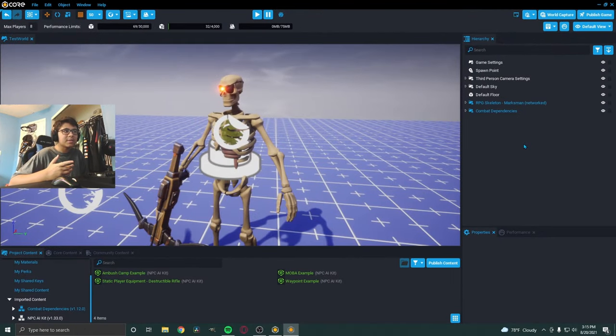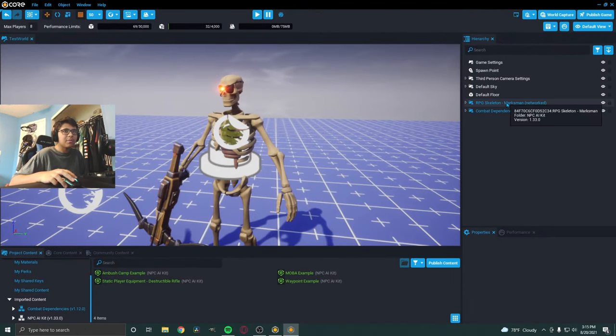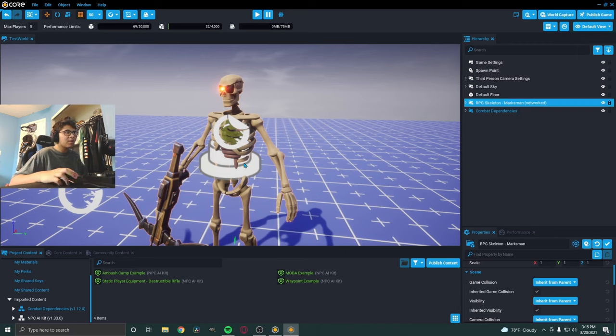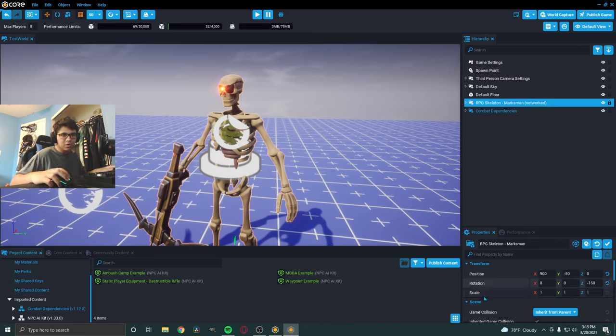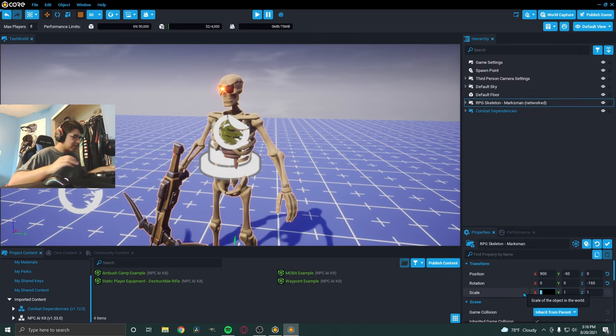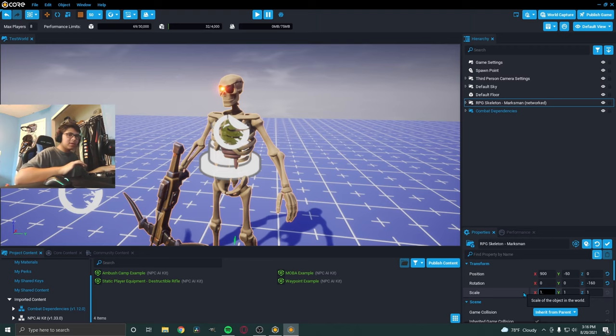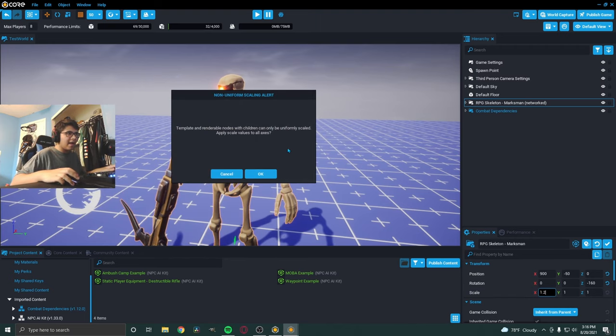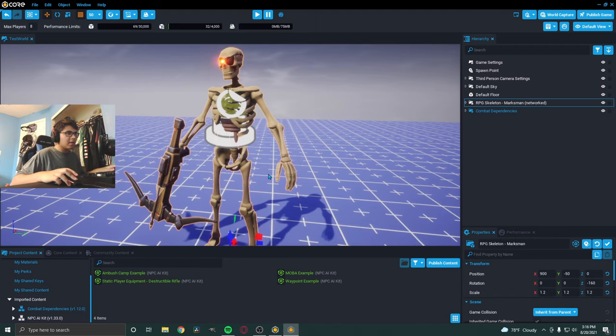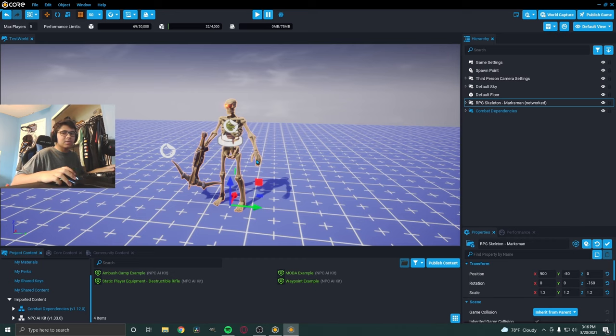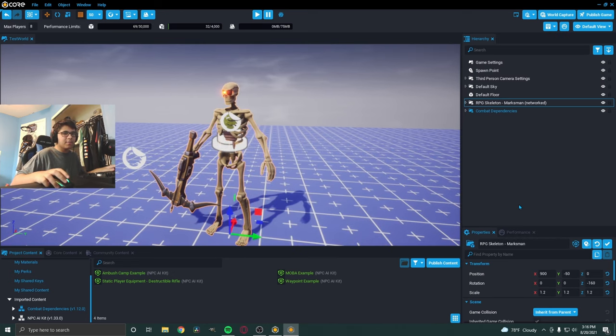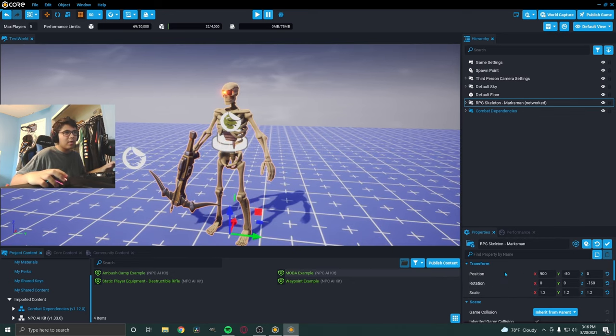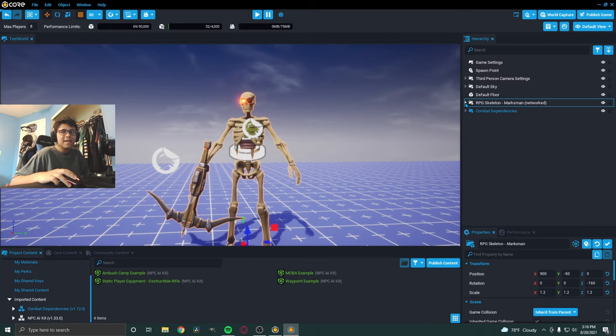You could actually change the size of him as well. So, let's go to the marksman and go to, let's just go here. And we should see scale. So, if I set this to 1.2, it is going to apply to all the axes. And let's go OK. And as you can see, there he is. So, now he is bigger. So, you can scale basically any NPC, weapons, all of that.